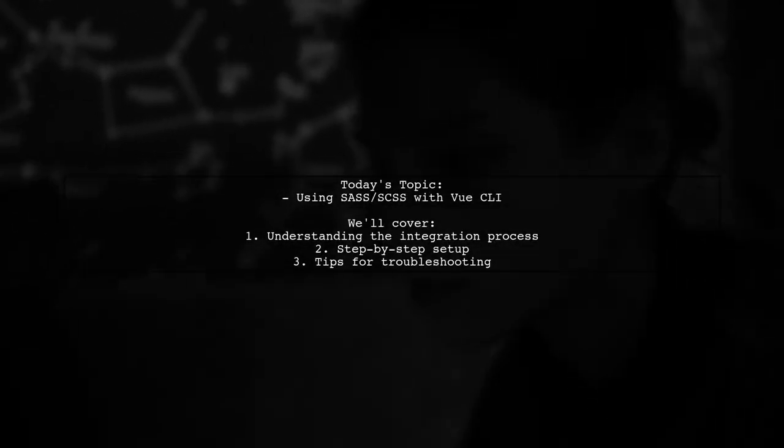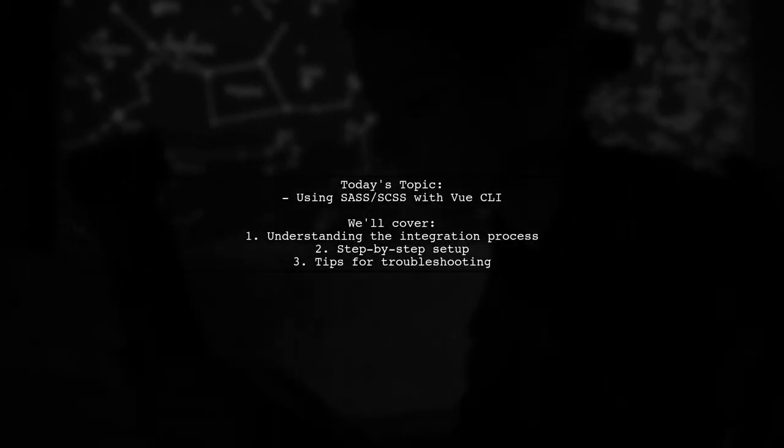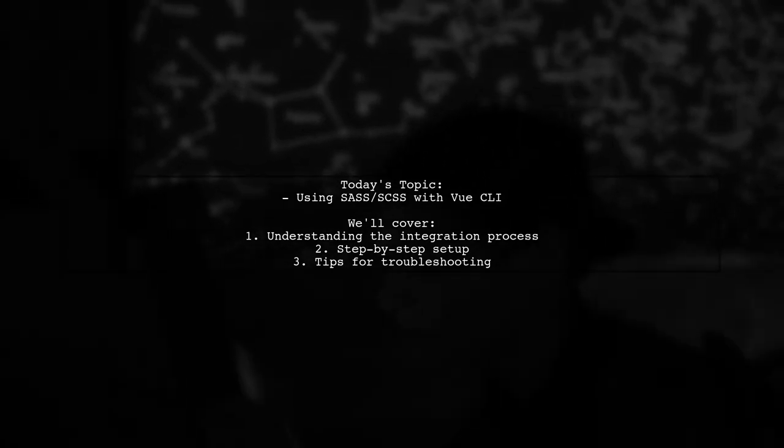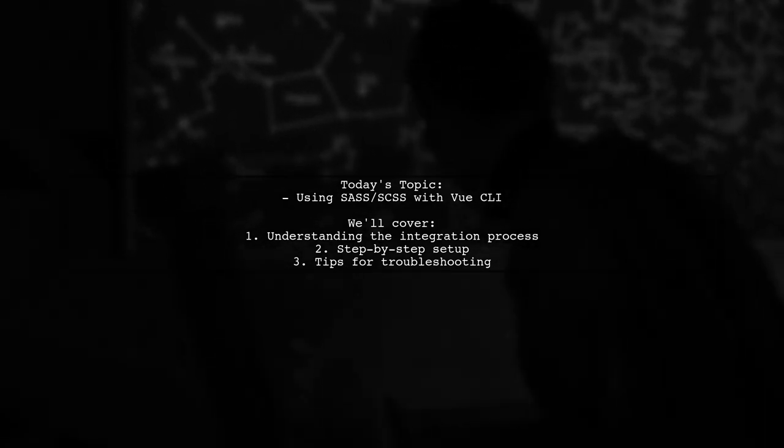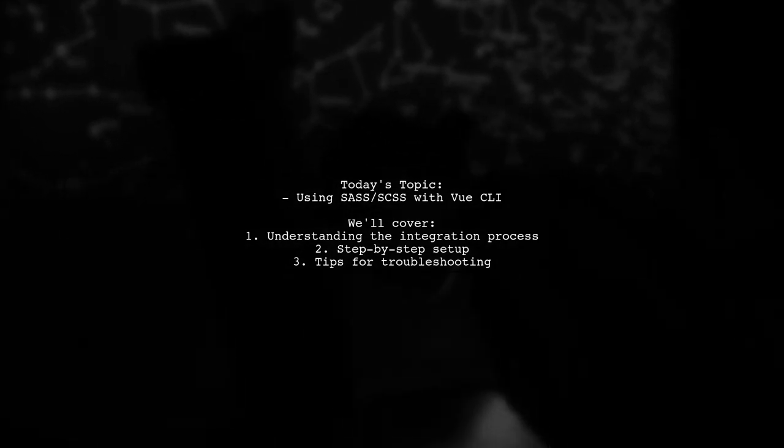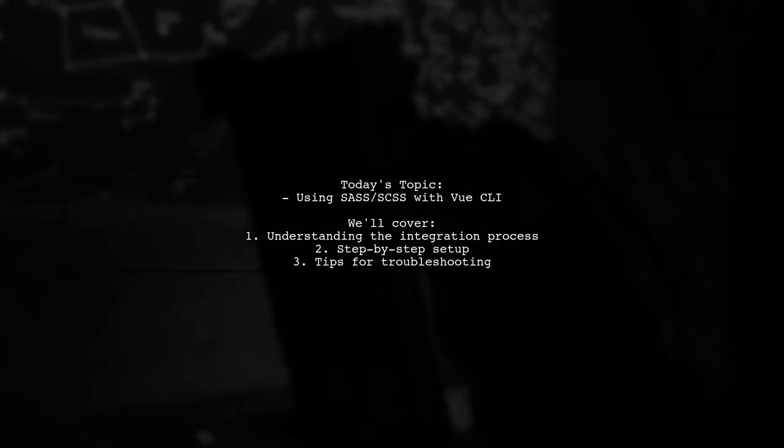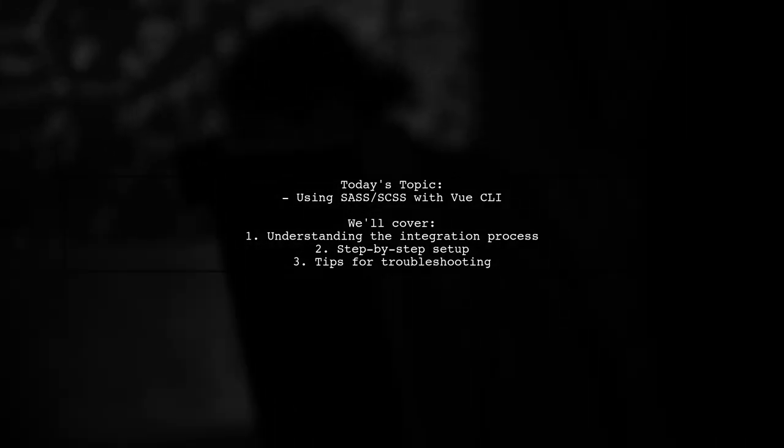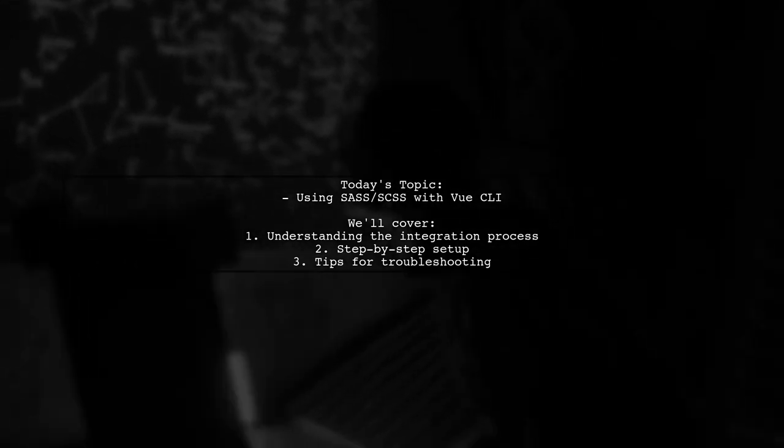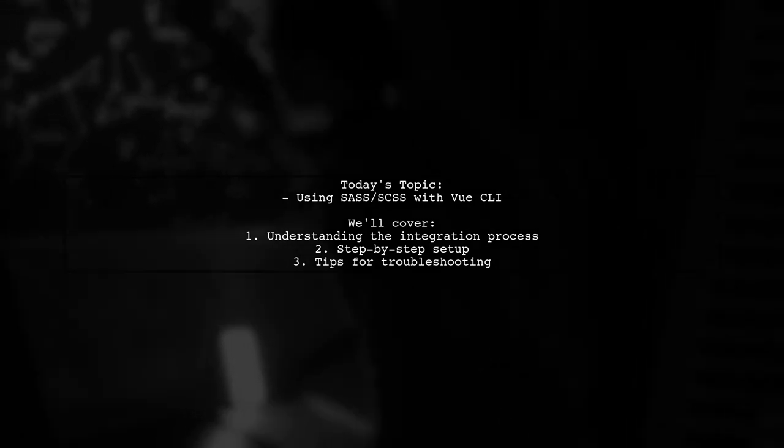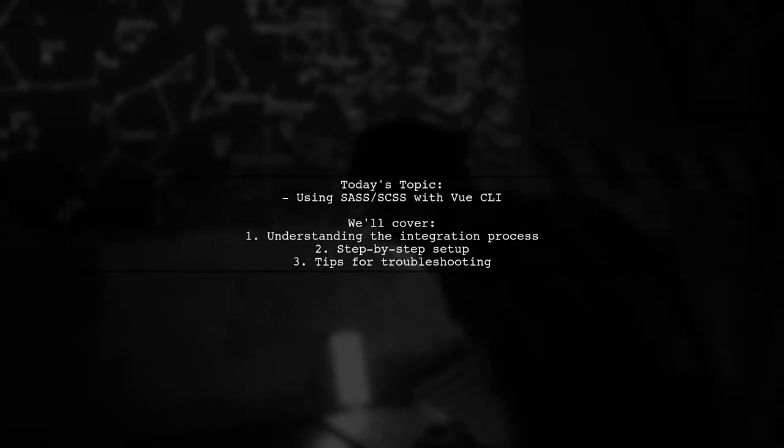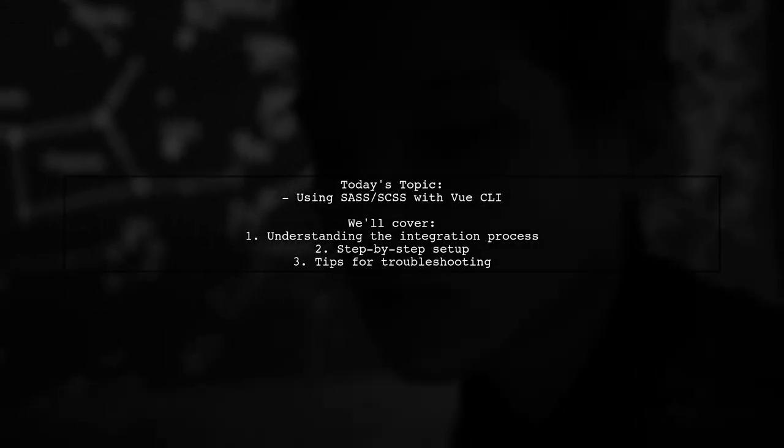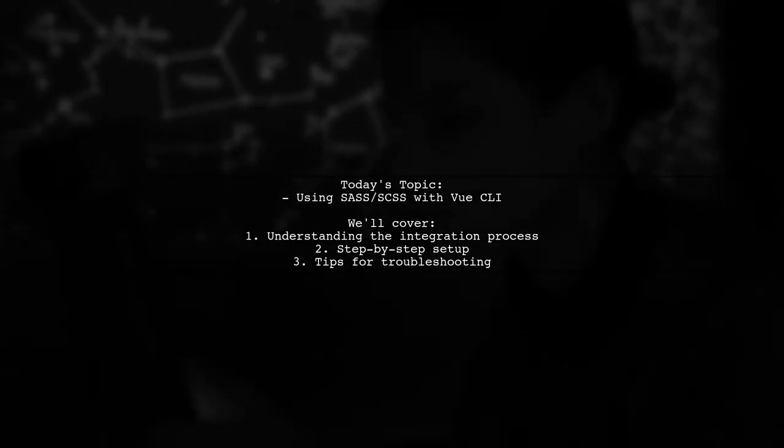Welcome to our tech tutorial. Today we're tackling a question that many Vue developers encounter. How can you effectively use SAS or SCSS in your latest Vue CLI starter project? Our viewer is looking for guidance after creating a new project with the Vue CLI and wants to know if anyone has successfully integrated SAS or SCSS with the latest version that uses Webpack.